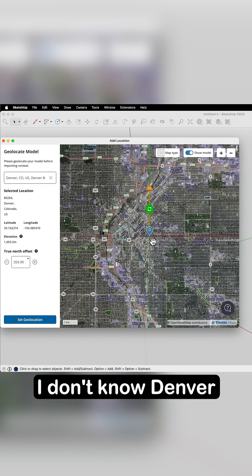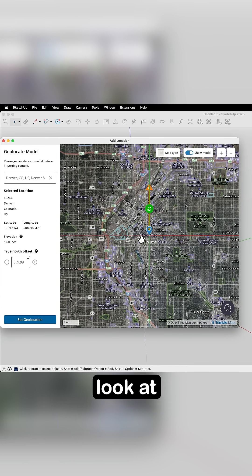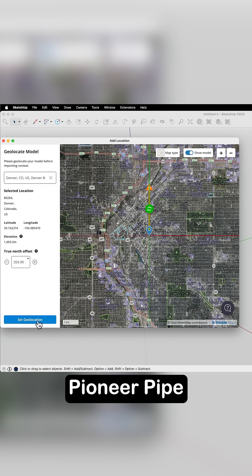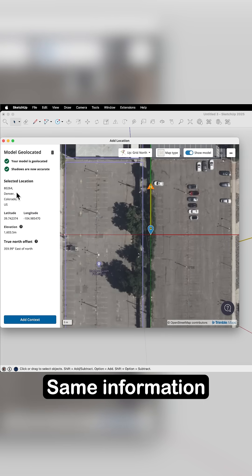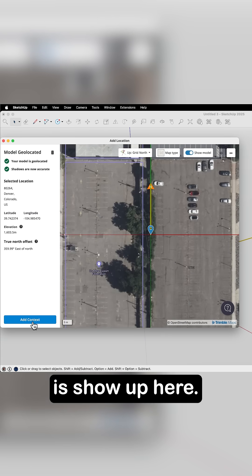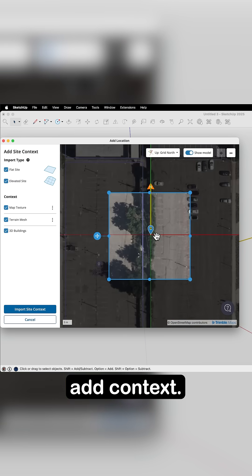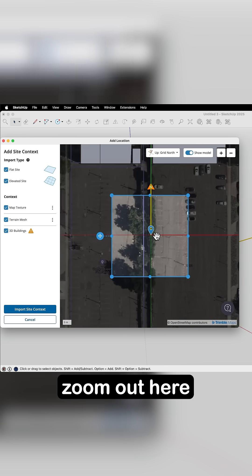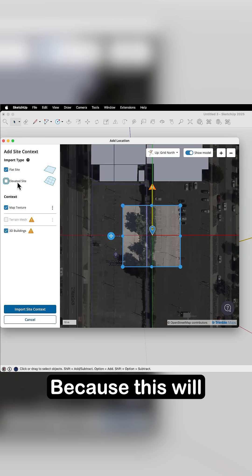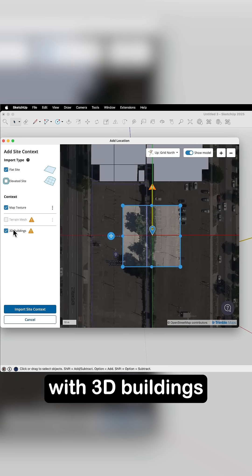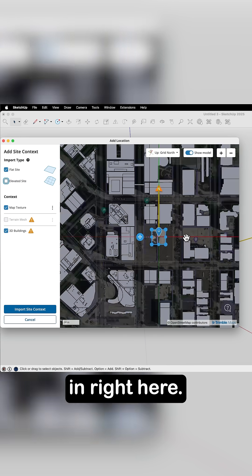Looks good. I don't know Denver very well, but let's look at Pioneer Pipe. I'm going to set geolocation — same information is showing up here. I'm going to add context, and as I zoom out, I'm going to turn off my 3D site because I just want to bring in a flat site with 3D buildings.